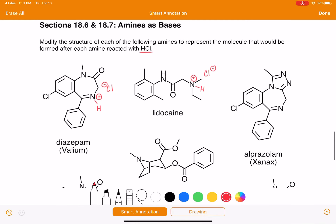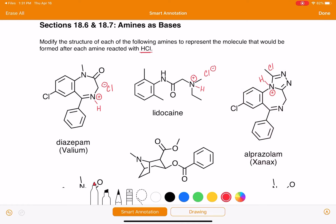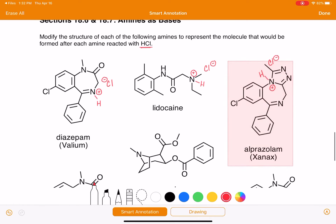Let's see what's going on with Xanax. Let's choose this one right here to react with HCl. We're just going to put a hydrogen on it. Do not ever forget the positive charge. Put a chlorine somewhere around the molecule and you're good to go.